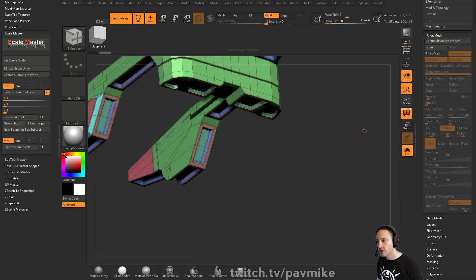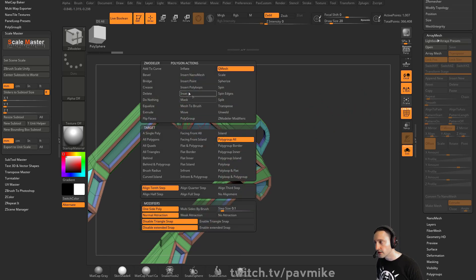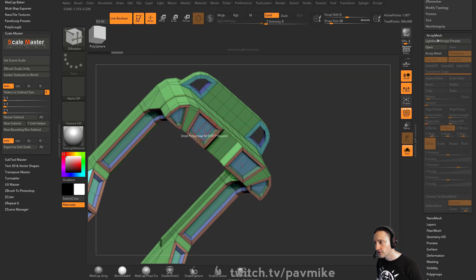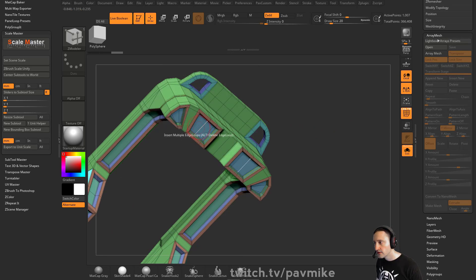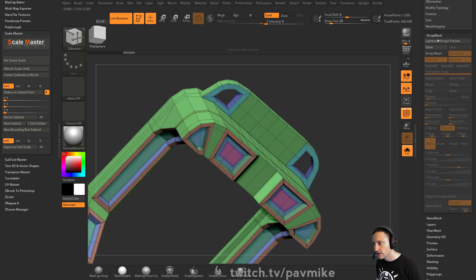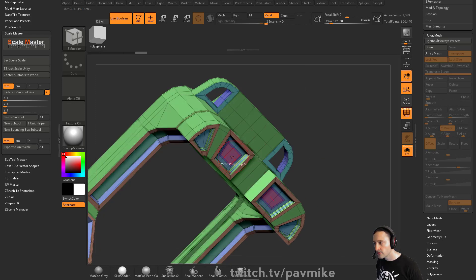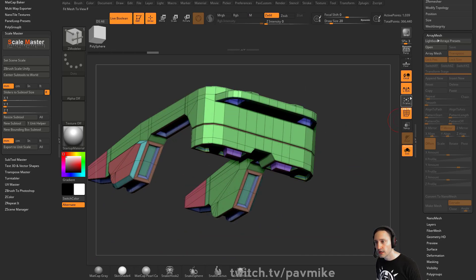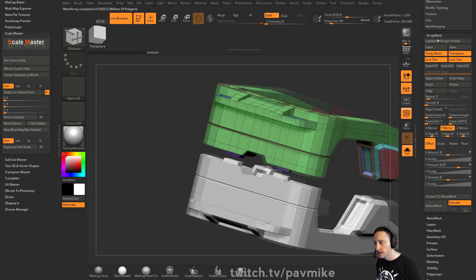Turn off Array Mesh, go through here, do whatever modeling you need to do. Let's inset, do a polygroup island, inset that a little bit more, then Q-Mesh that out. Now I'm done modeling, then you can turn your Array Mesh back on and your other piece will be updated.